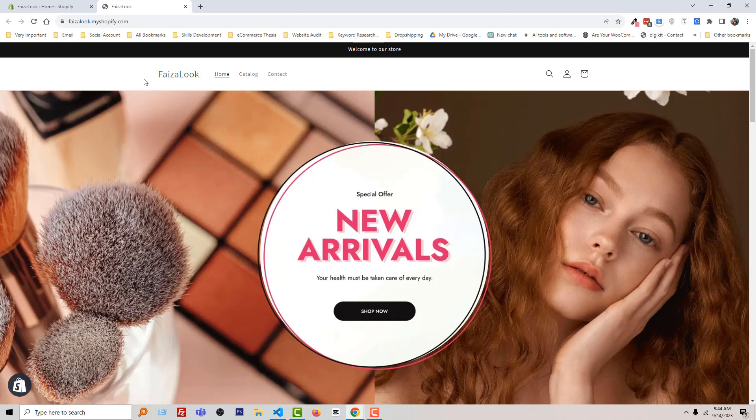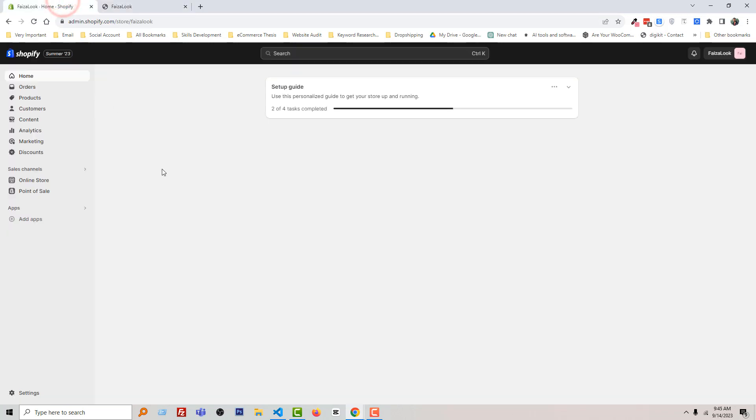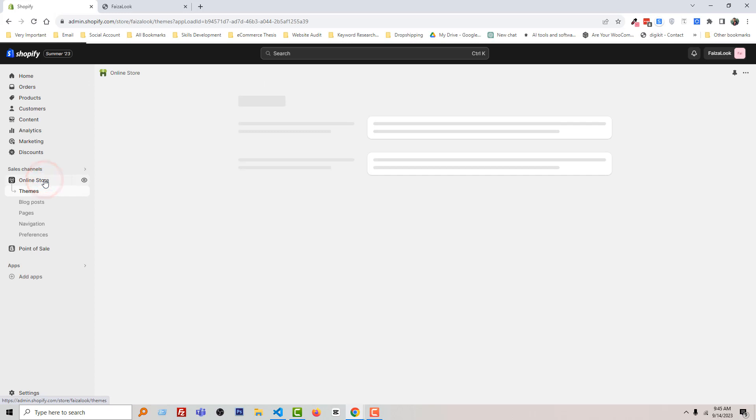I'm going to my Shopify admin panel. Here is my Shopify admin panel. Then click on Online Store.